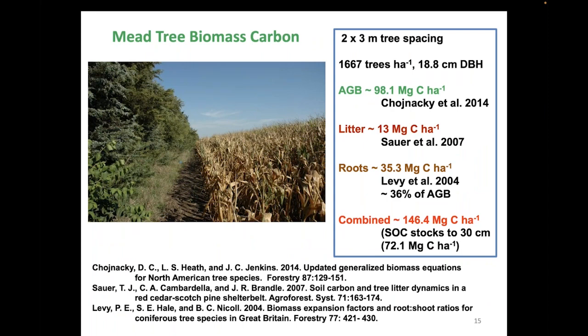At our Mead, Nebraska site we had additional measurements. Above-ground biomass was estimated at 98 megagrams of carbon per hectare; the litter layer at 13 megagrams; root contribution at 35 megagrams — totaling 146 megagrams of carbon per hectare in plant-related material. Our soil measurement to 30 centimeters was 72 megagrams, and since the carbon in that layer is approximately half of what's in the total profile, our estimate for the Mead site is that there is almost exactly the same amount of carbon in the tree biomass as in the soil.